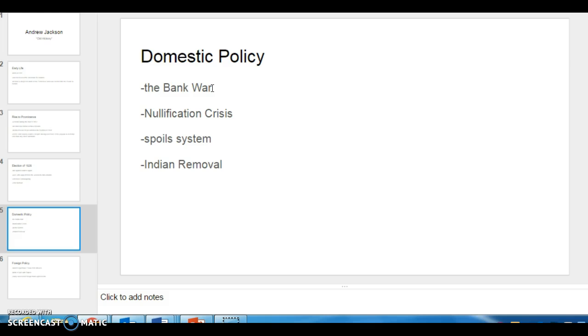So he tried to kill the Bank for many years and eventually vetoed its rechartering. And he had basically dismantled it by the time the charter expired in 1836. So that was one of his big policy wins there.